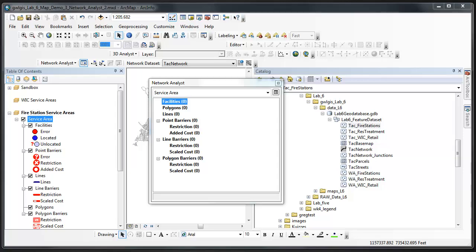A Network Analyst group layer is initially at least empty. Since no analysis has been conducted, there are no data to fill the layers. The second item is in the Network Analyst window. Service area appears in the main drop-down menu, and several attributes now appear below it: Facilities, polygons, lines, and point barriers, all with zeros next to them.